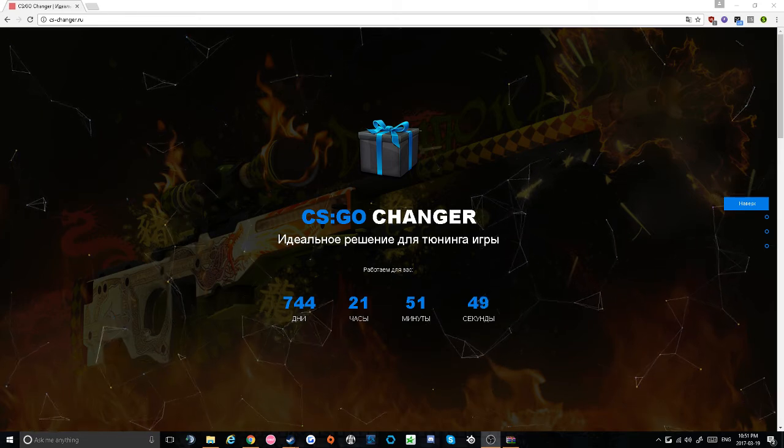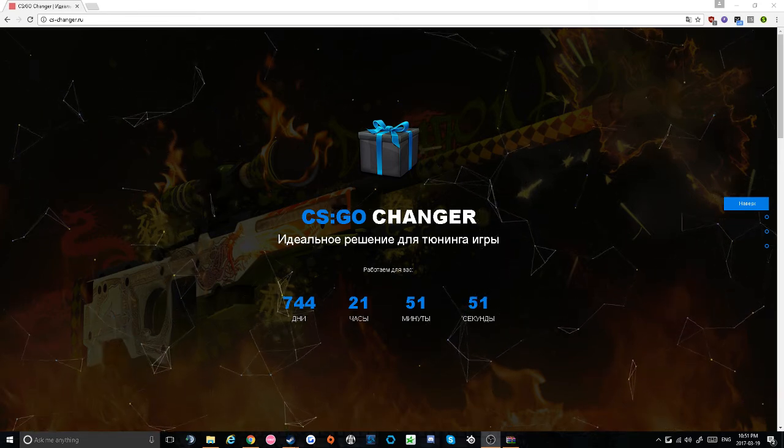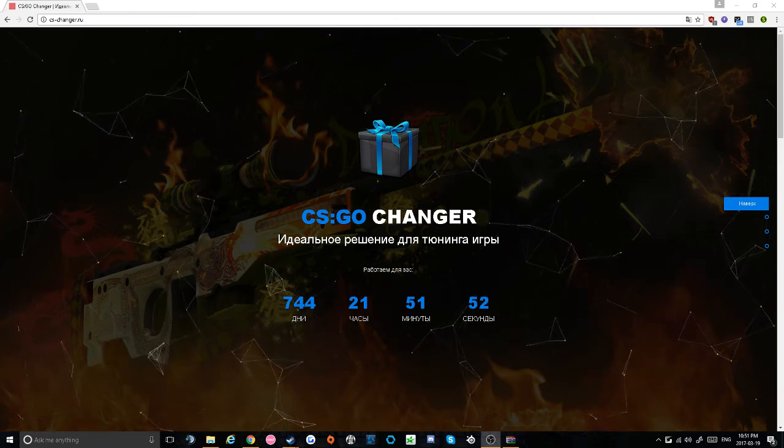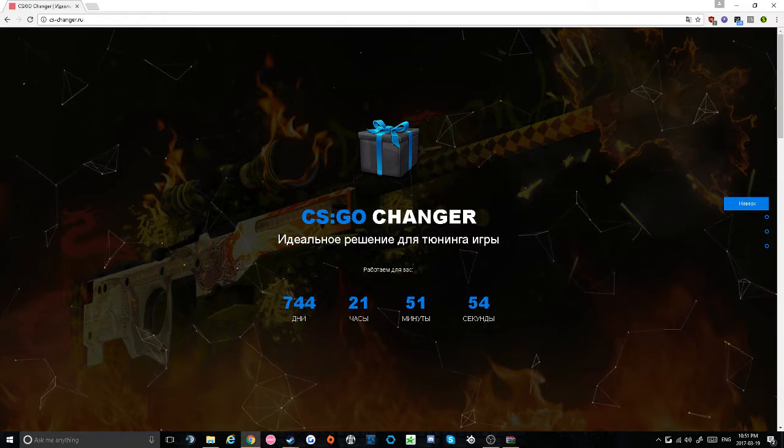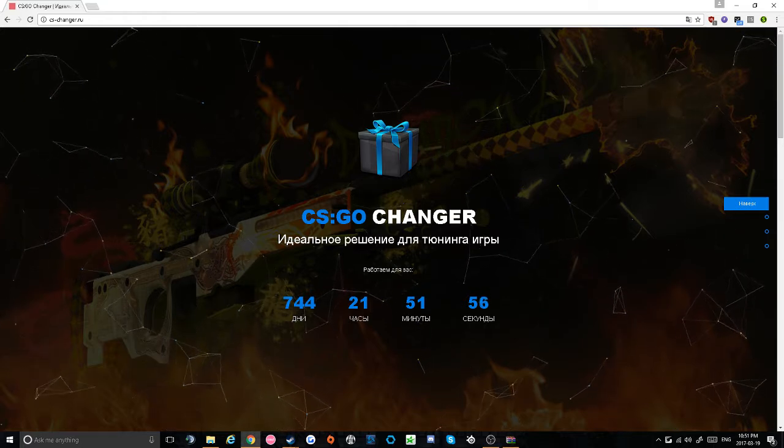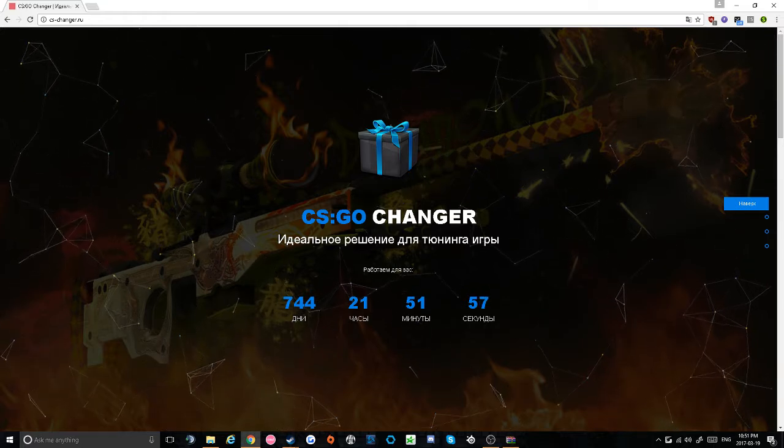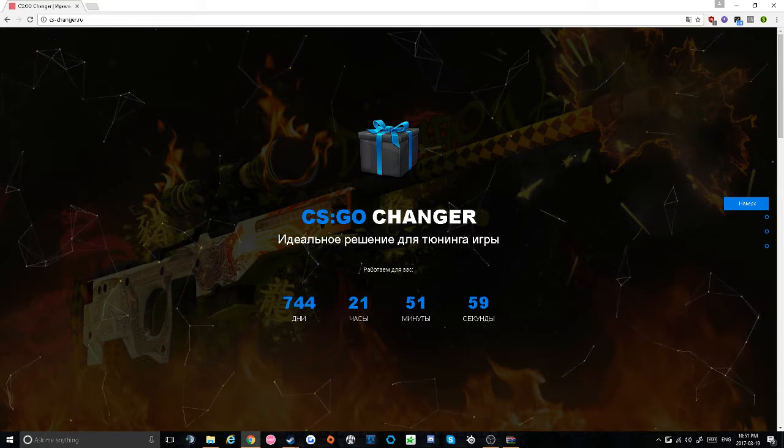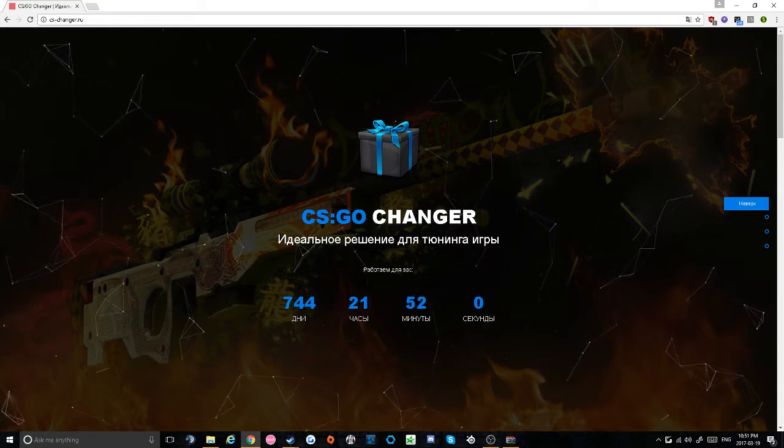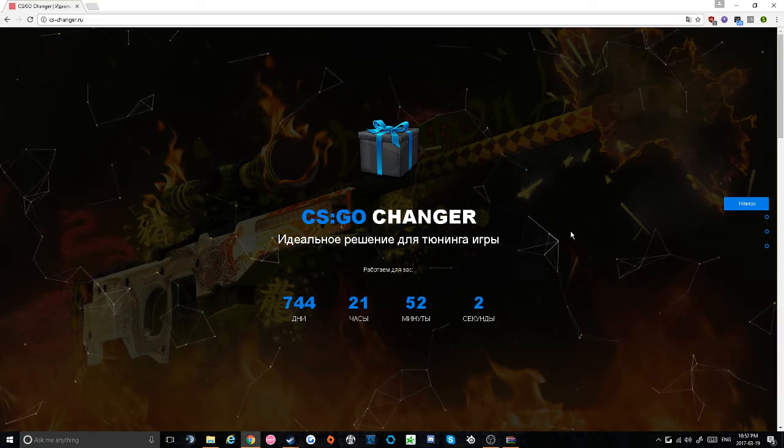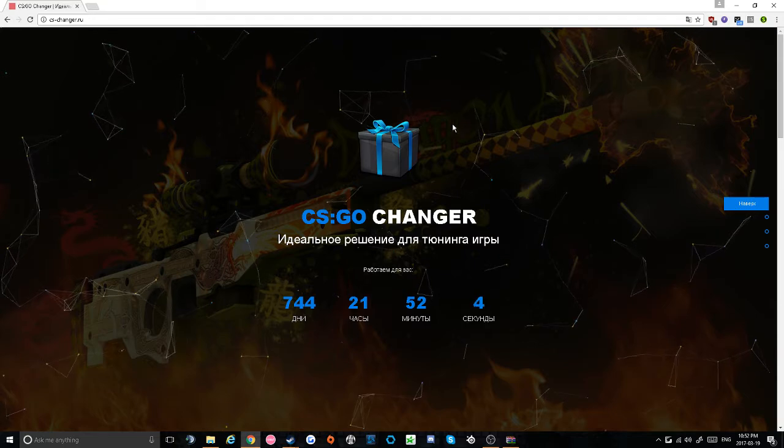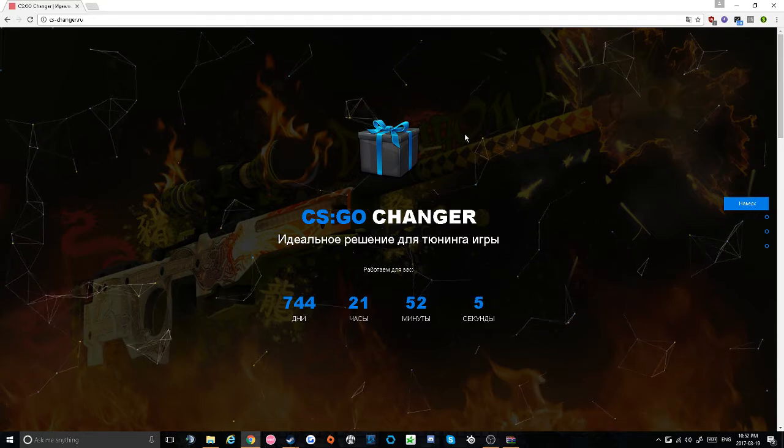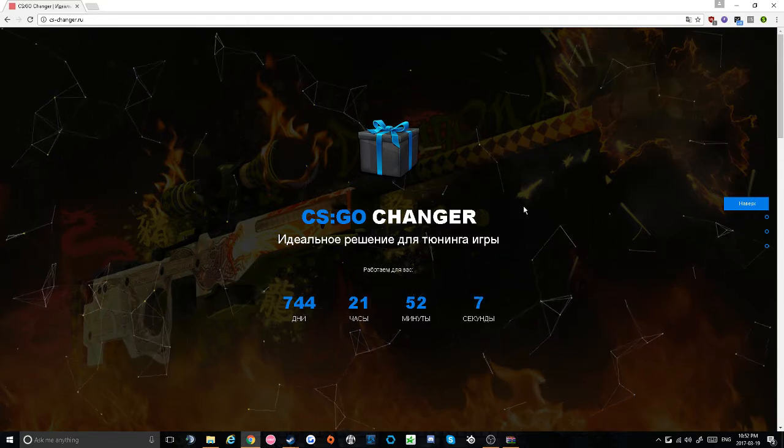Hey guys, today I'm going to be showing you how to get CS Changer, a program that allows you to have any skin in CS:GO completely free. But before starting, I just want to say that be cautious if you're going to use this program in ESEA, Faceit, or CEVO, as they have a much better anti-cheat than Valve, and there's a chance you could get banned on the client.